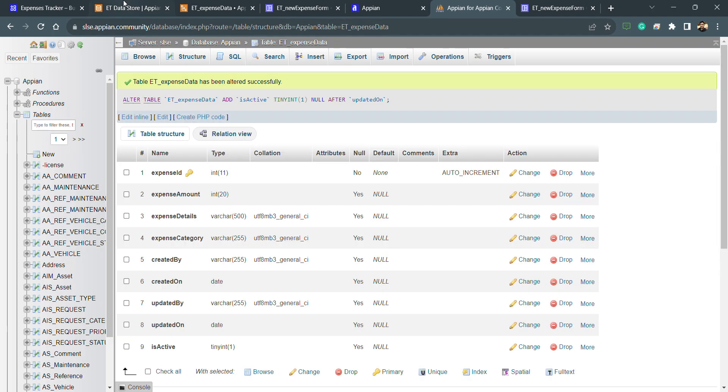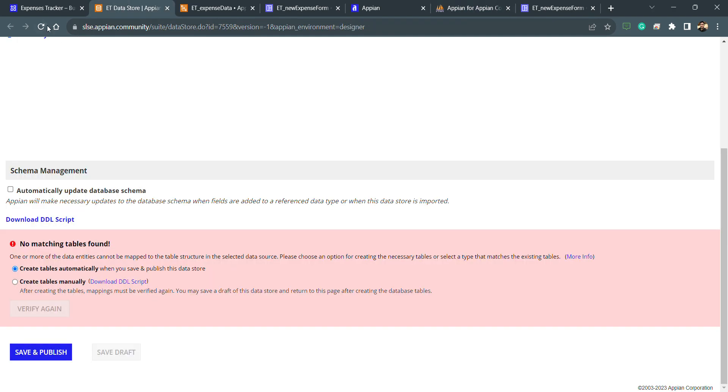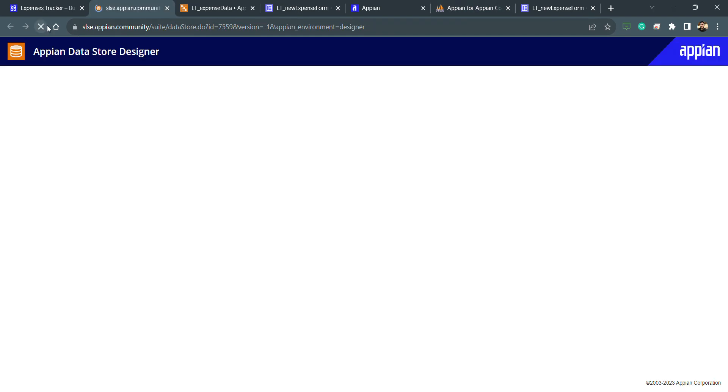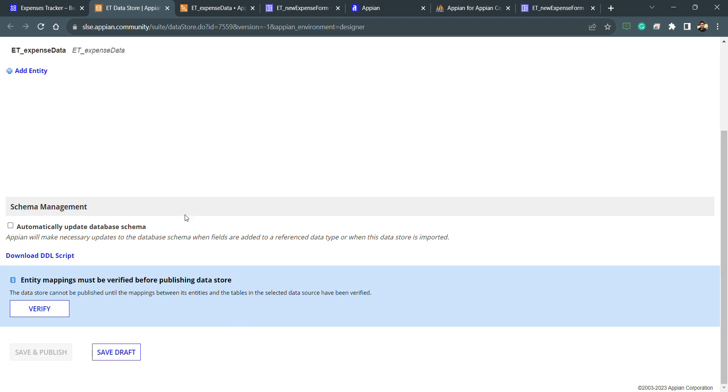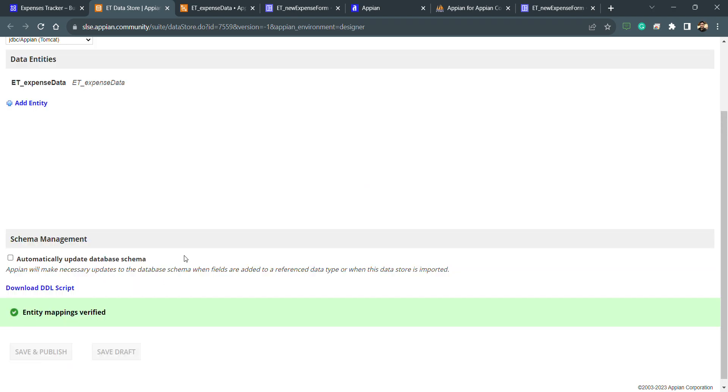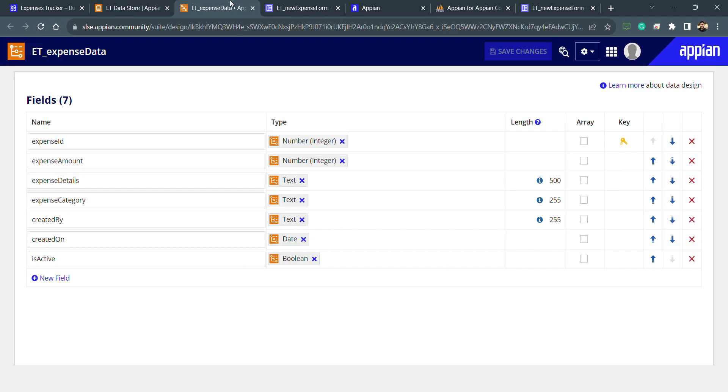Now my column is sorted. I will again refresh this and verify, and it is done. I will save and publish again. This is one thing, how we can handle the error of CDT.